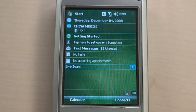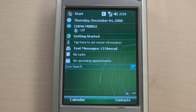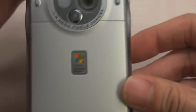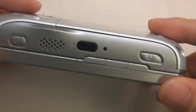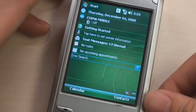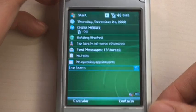Before starting the demonstration, let's take a look at this smartphone. It is a HTC Wizard. It has a 195 MHz ARM CPU, 64 MB RAM, and uses Windows Mobile 6.1 Professional for its operating system.